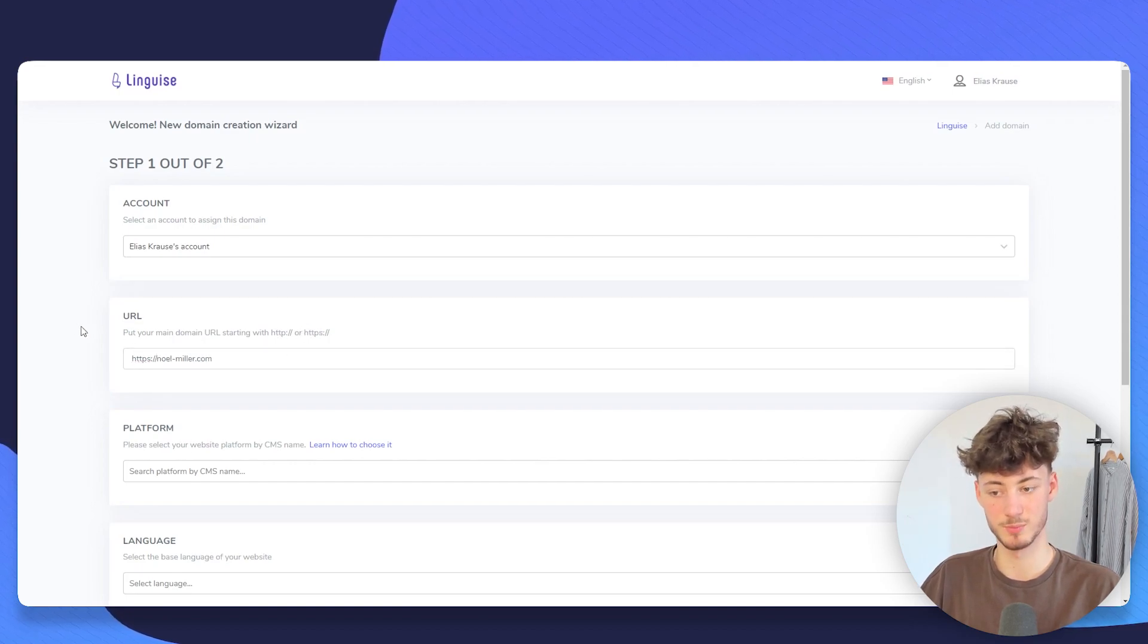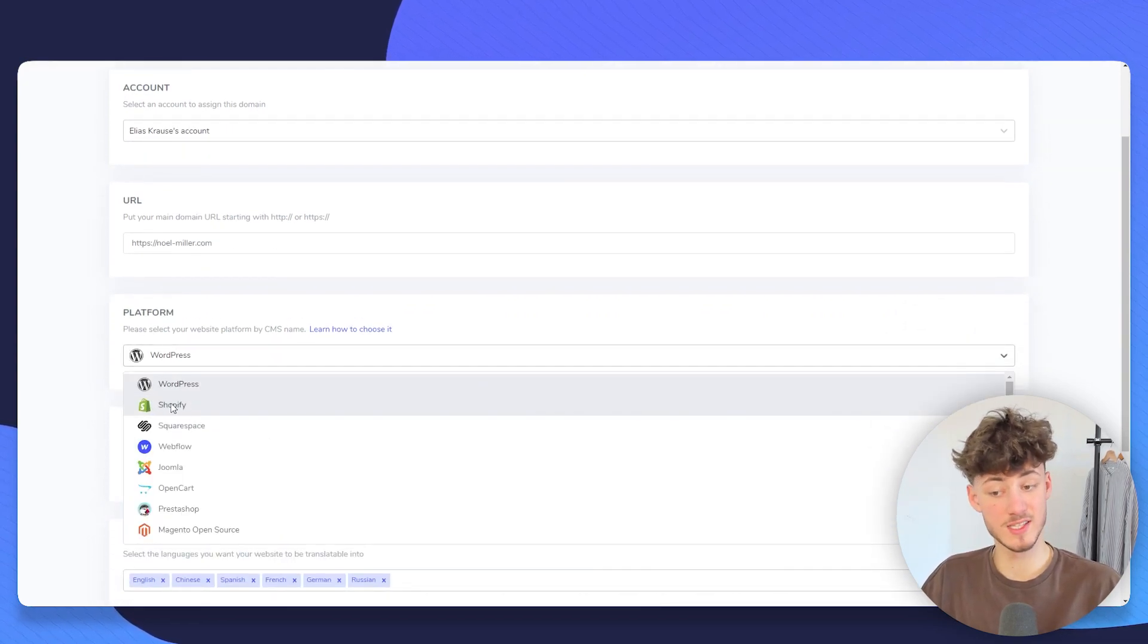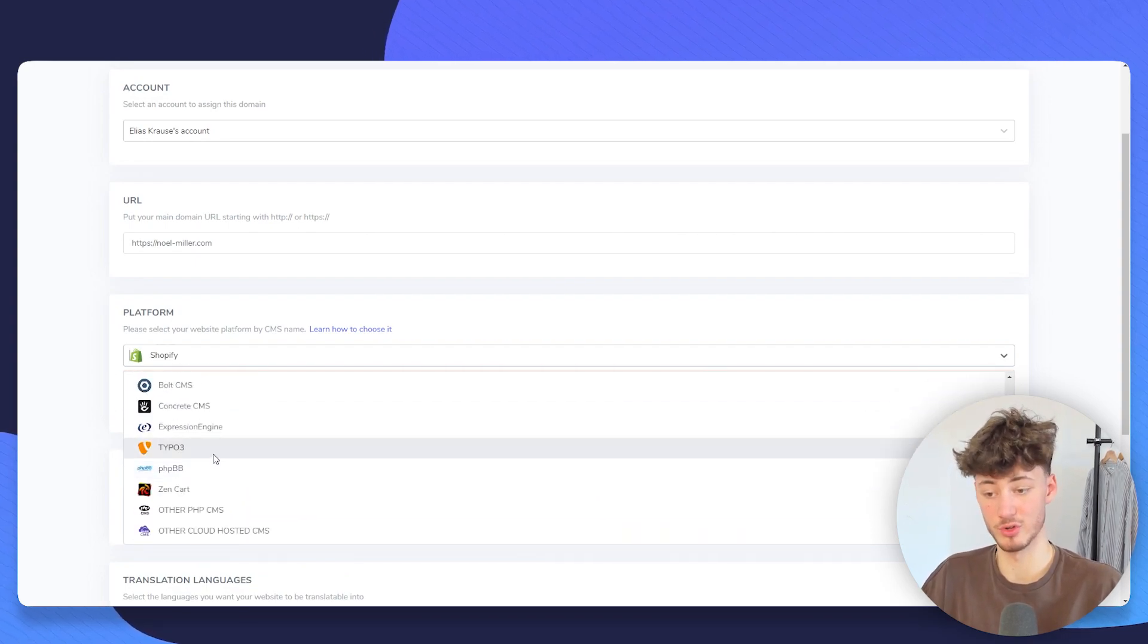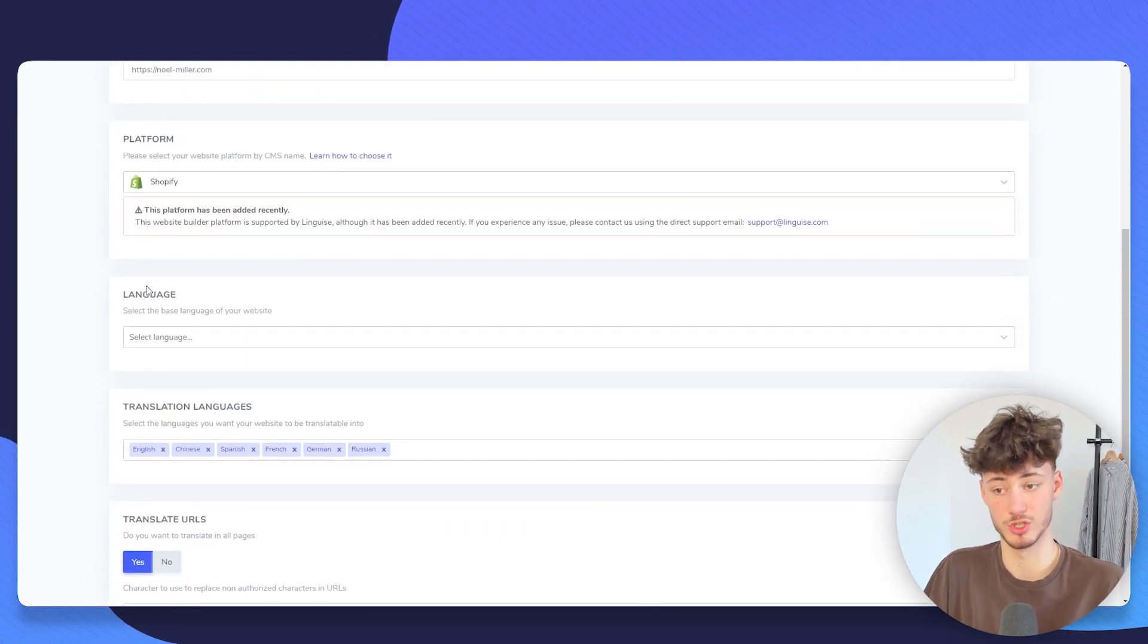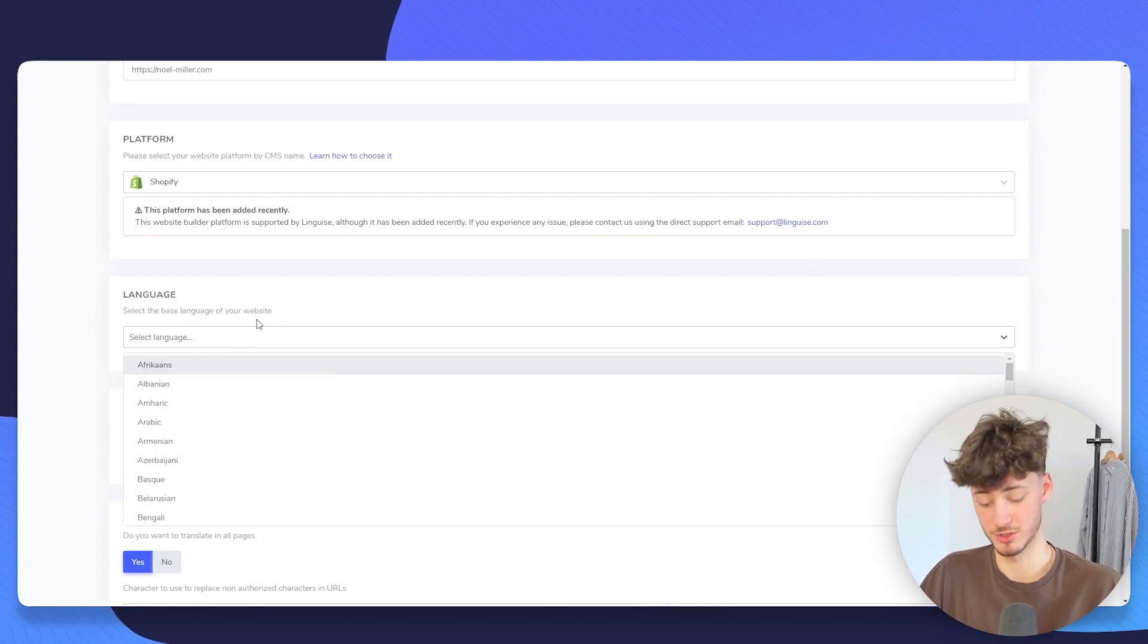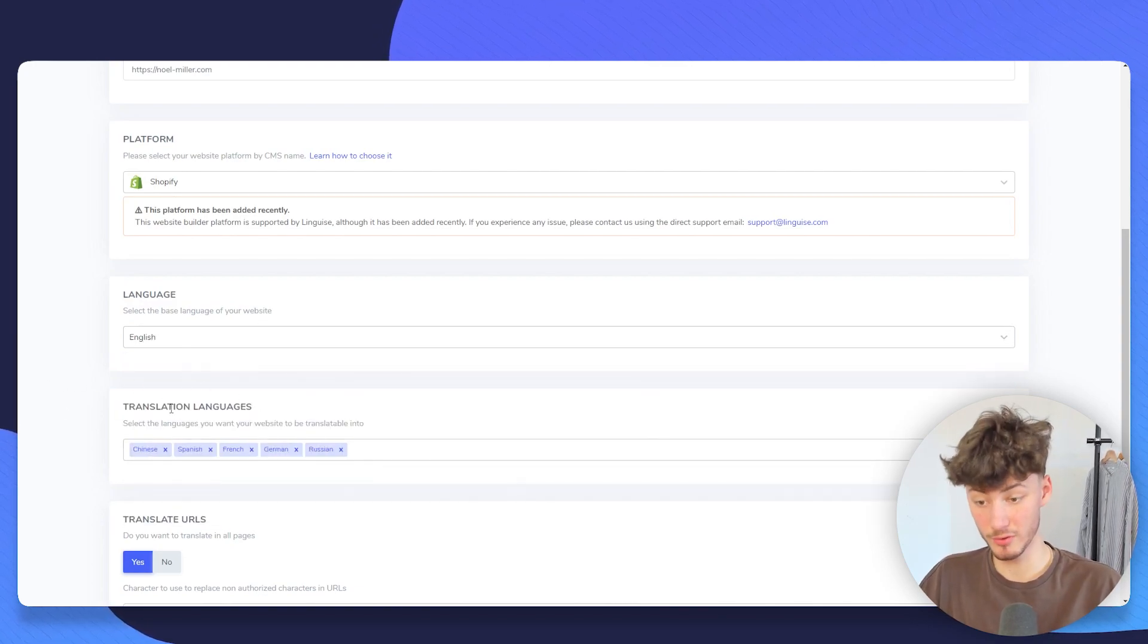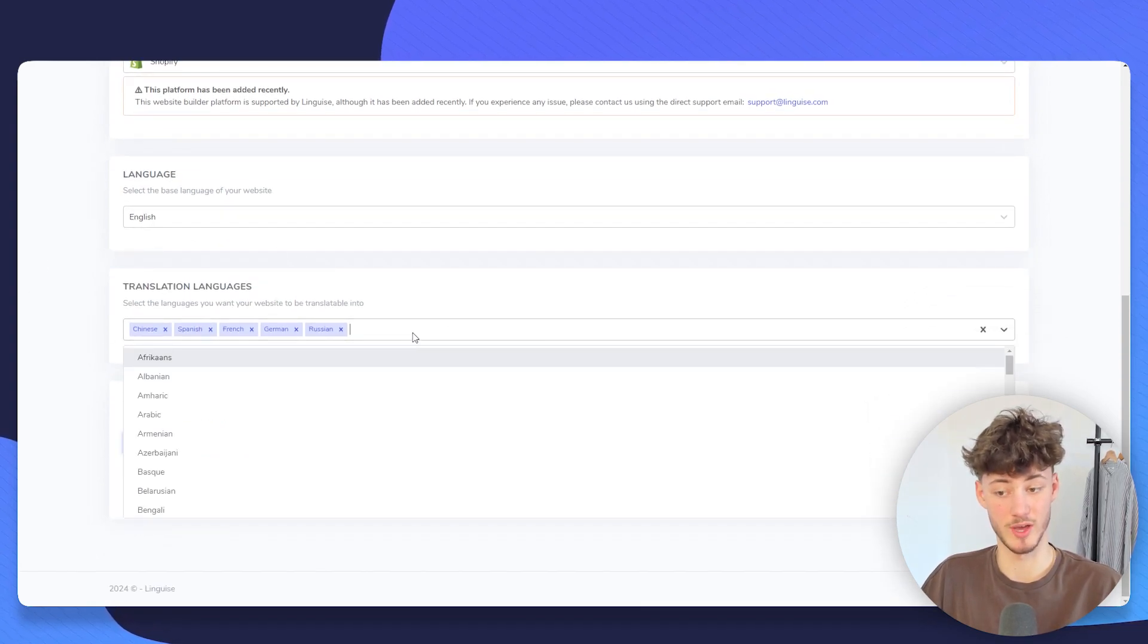Then we will have to select a platform that we want to use. Obviously, for us, this would be Shopify. However, Lingwise is also going to offer you tons of other platforms. But we are just going to choose Shopify. And then we will have to select a base language that our website is in. In my case, this would just be English.